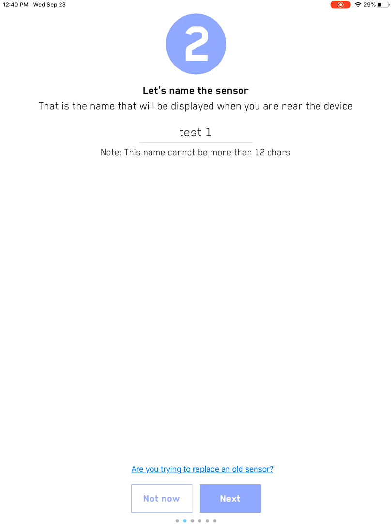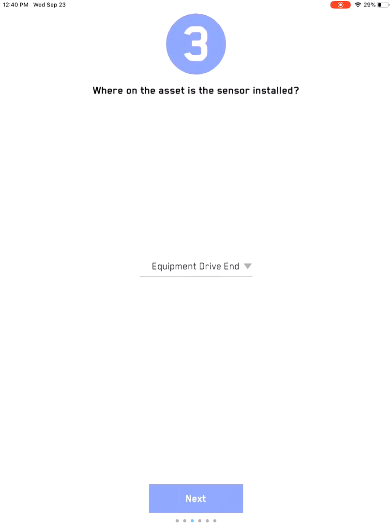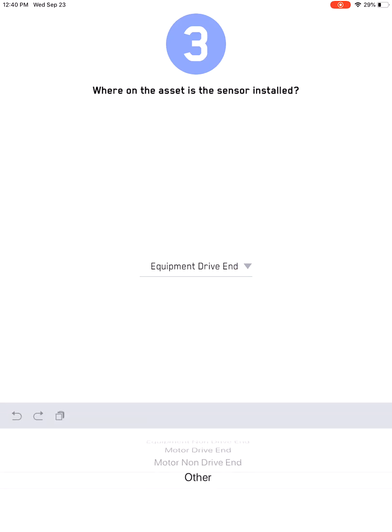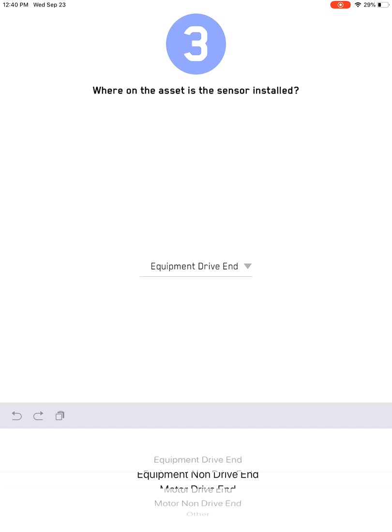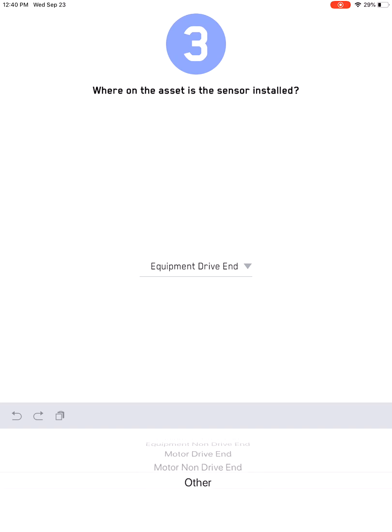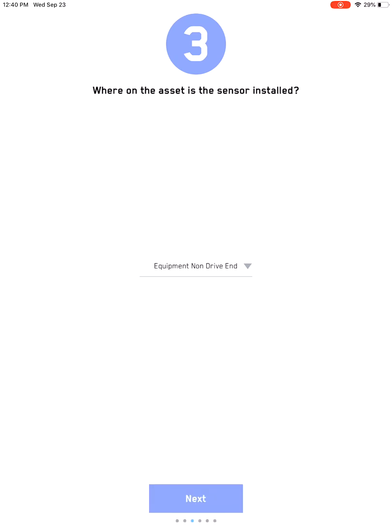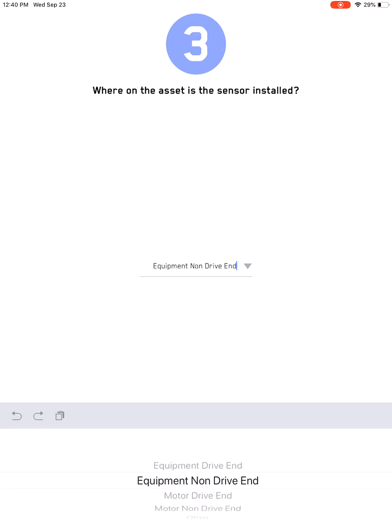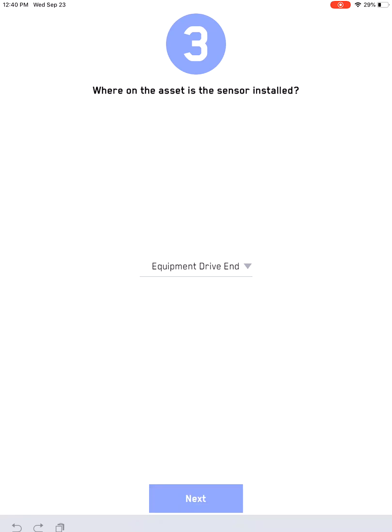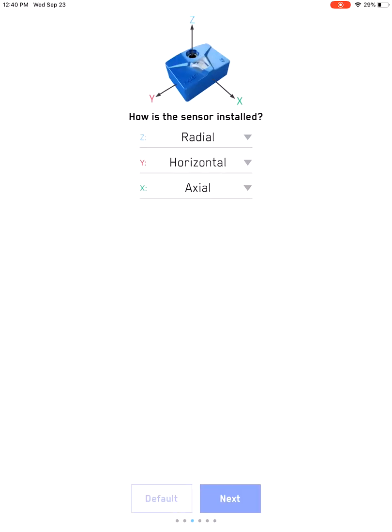Then you go to the next option, which tells you where the sensor is located on the asset. In this case, we just do equipment drive-end, but you can see you have different options: equipment non-drive-end, motor drive-end, and motor non-drive-end. Let's just go for the equipment drive-end for right now.